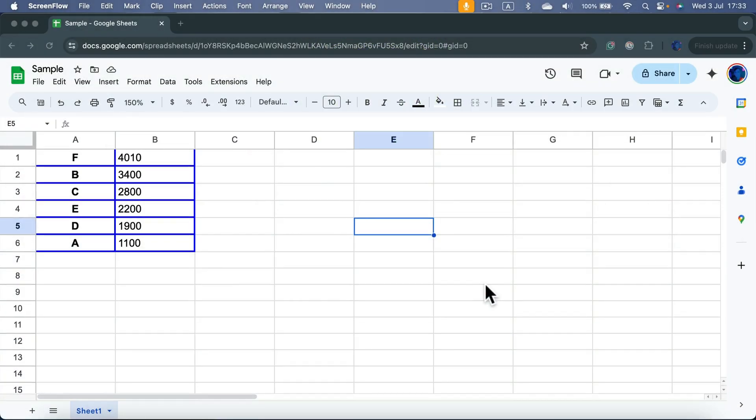Today, I will show you how to create a drop-down in Google Spreadsheet.